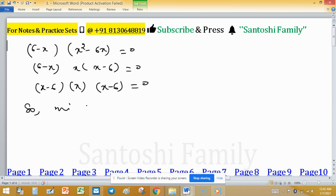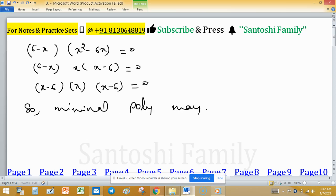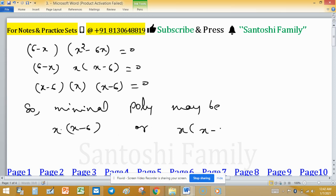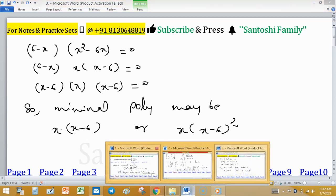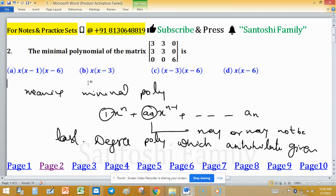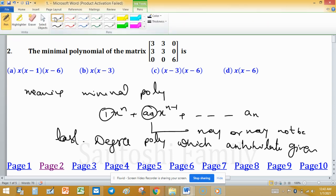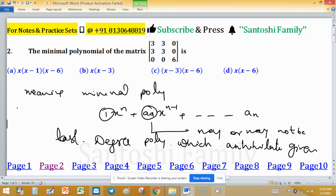The possibilities for the minimal polynomial are the divisors of the characteristic polynomial x(x minus 6)². So the minimal polynomial may be x(x minus 6), or it may be x(x minus 6)². These are the only two possibilities.